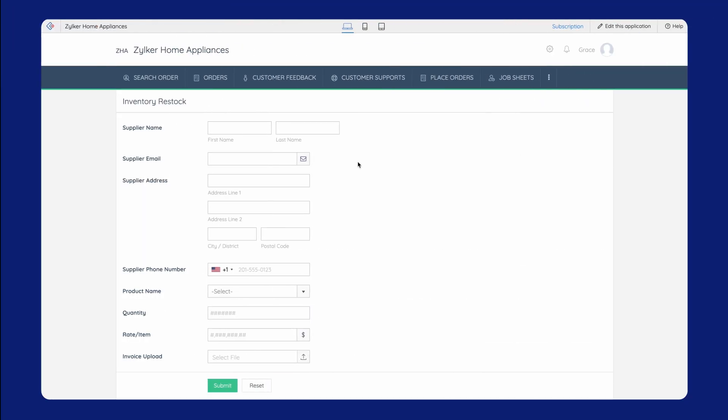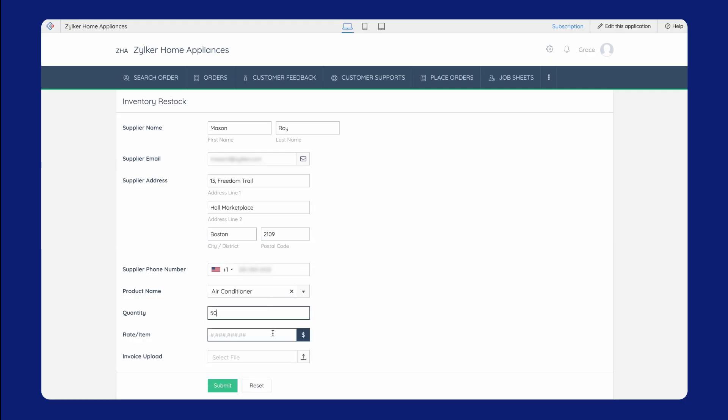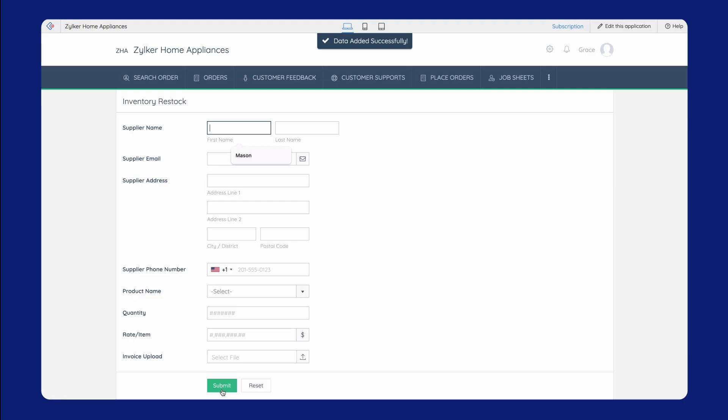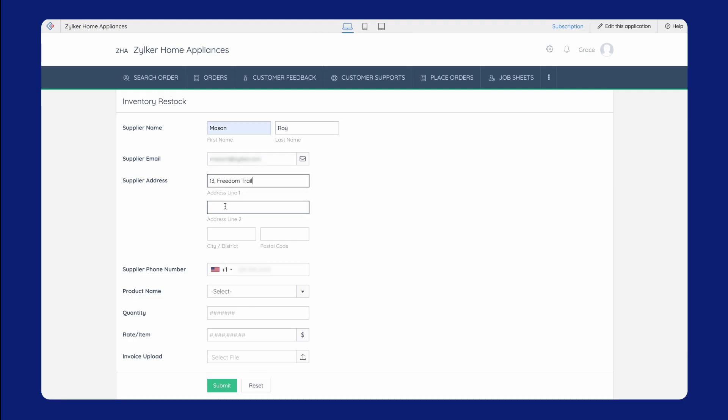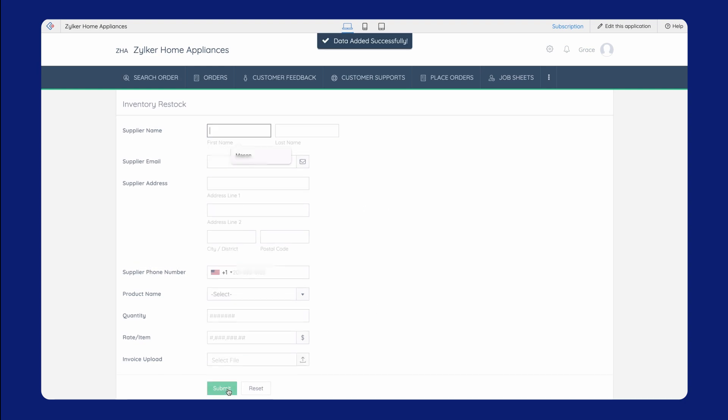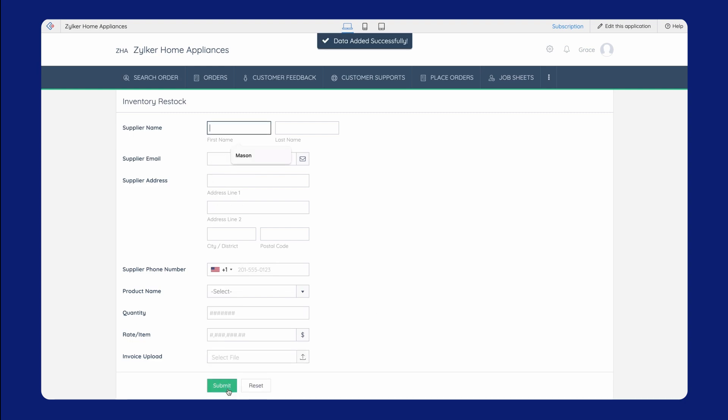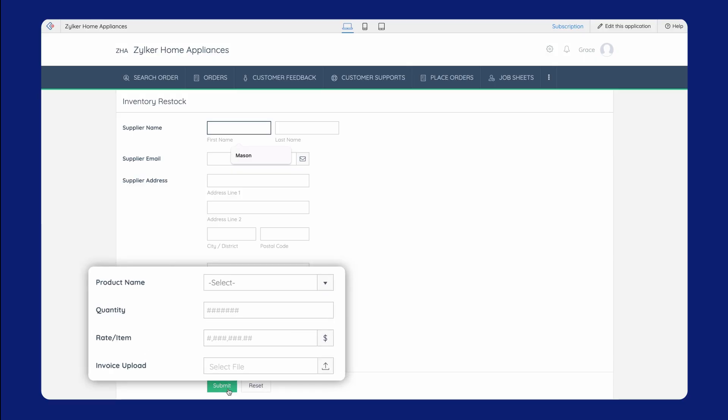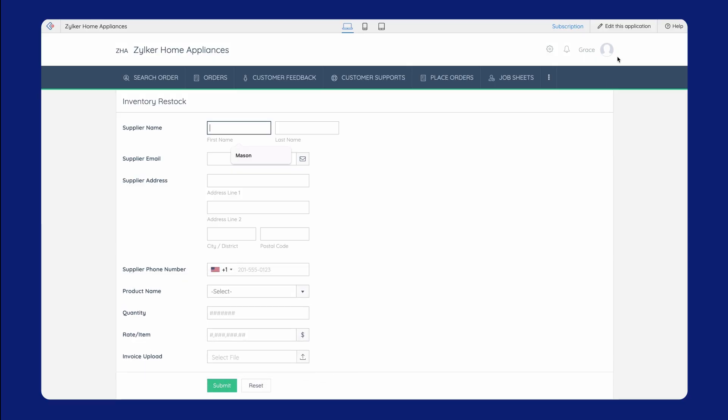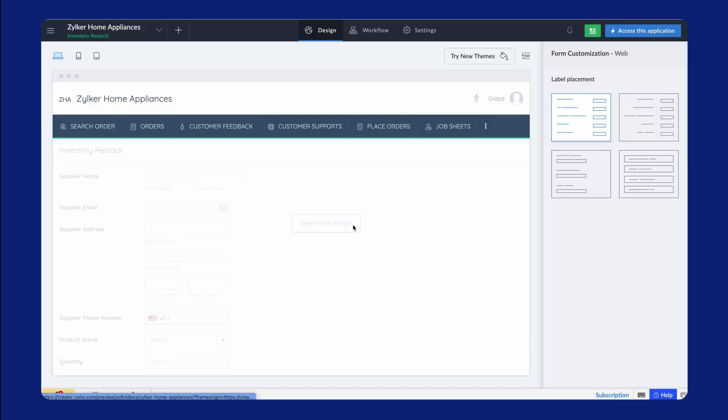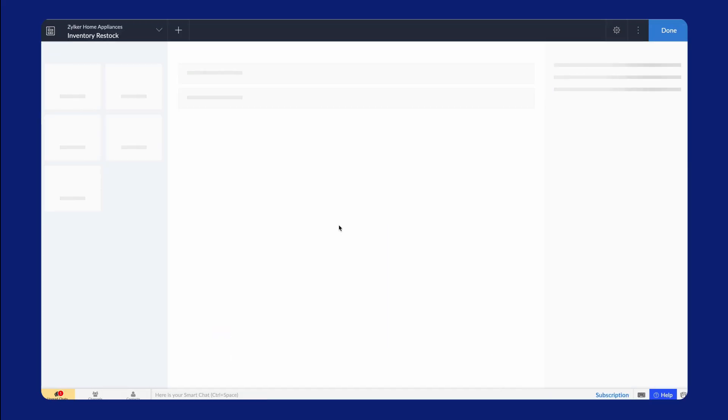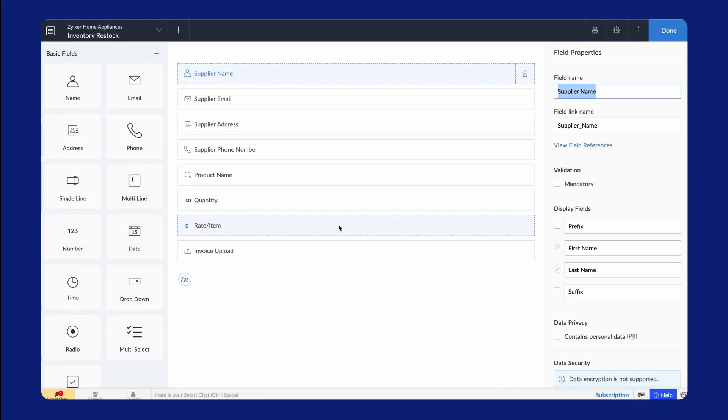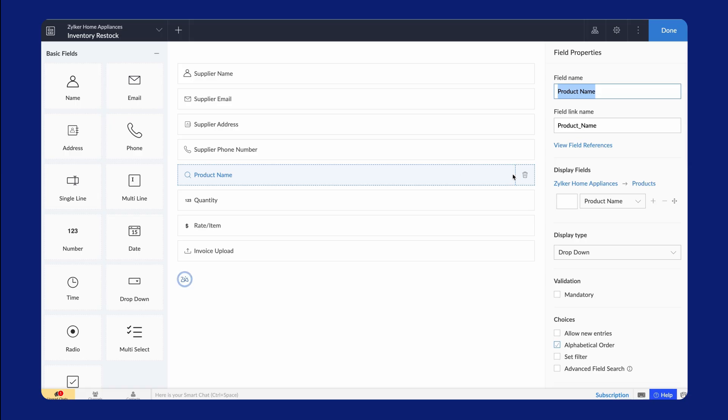Consider an order processing app, where the inventory manager needs to update the stocks received each day. Here, we have an inventory restock form for the supplier to add details regarding the supplied products. However, when one supplier supplies multiple products, they'll have to fill the form that many times. This takes up more time and affects efficiency. To streamline the process, we can replace the product details fields with a subform. Go to the editor. First, delete the fields related to product information.